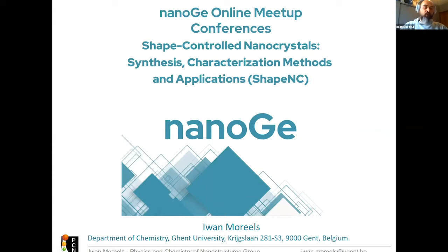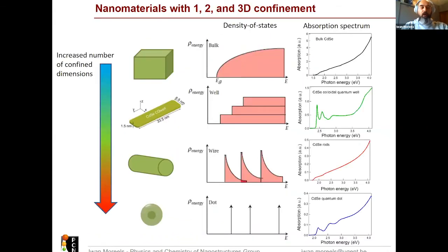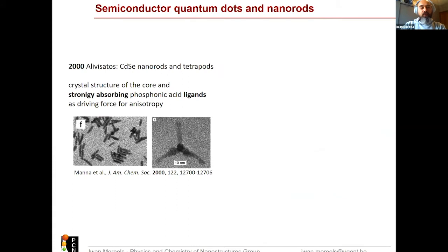The control of shape allows us to control optical properties, catalytic properties, and even magnetic properties. I thought it was a nice opportunity to do a bit of a recap of the field, because we have all these different exciting materials that we can make, and as of now, the field is already more than 20 years old.